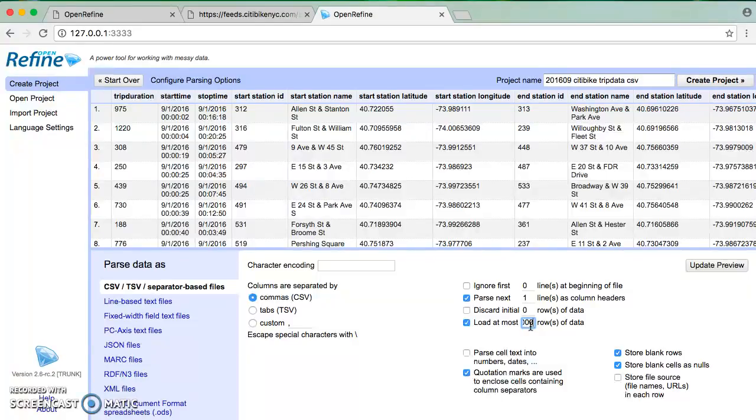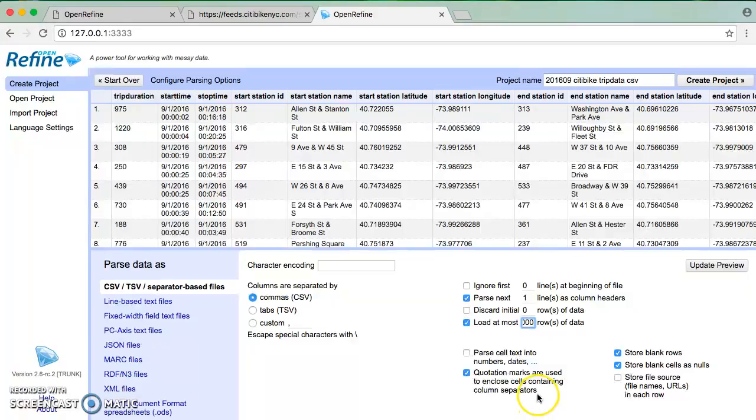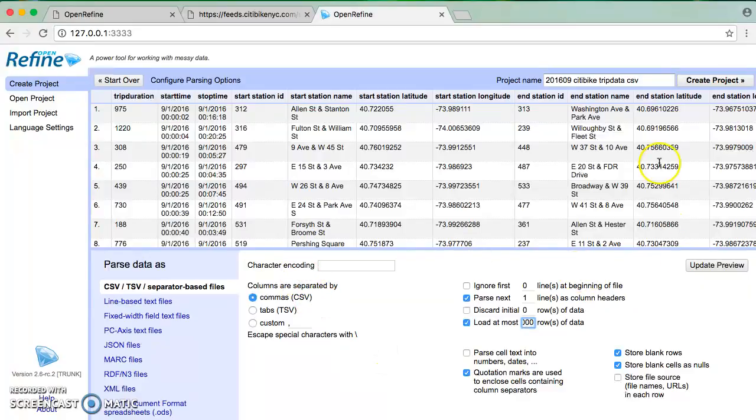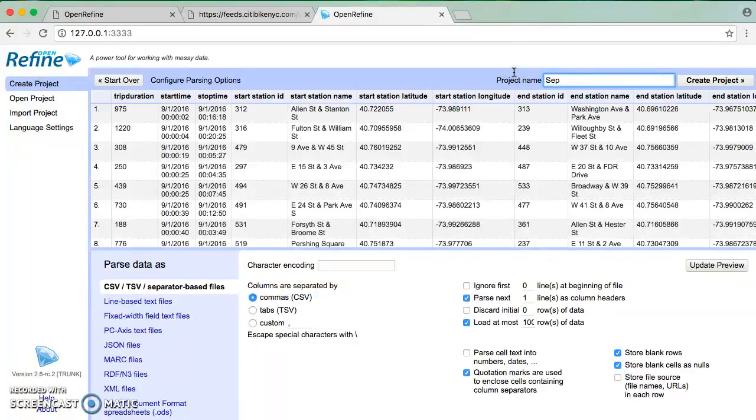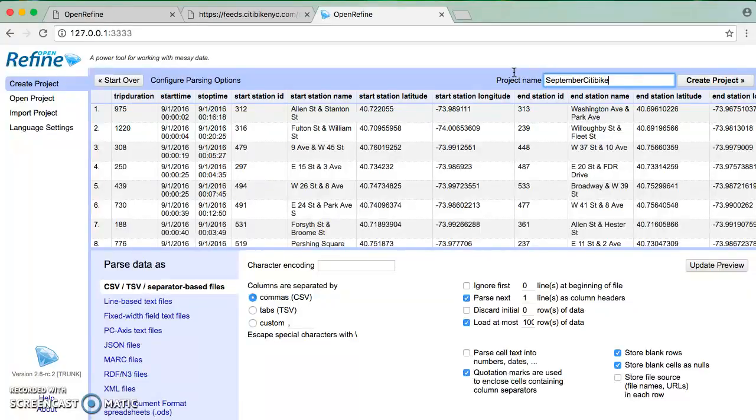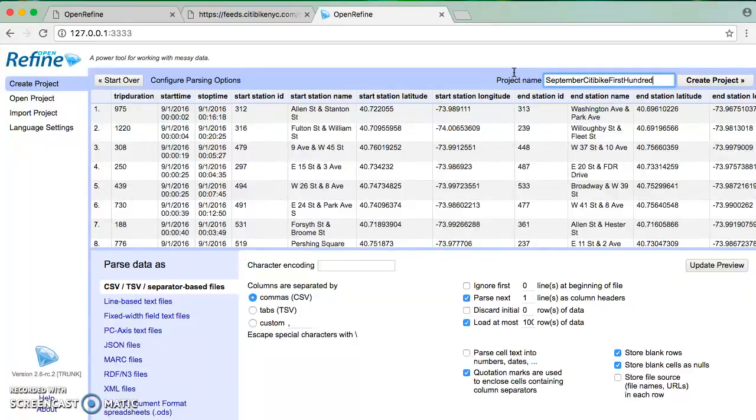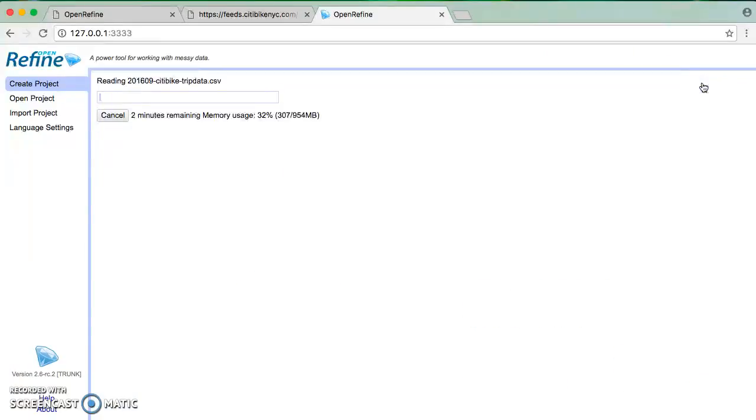Interesting, it has a store file source in here. But now I can go ahead and create. So I'm going to say September City Bike 1st 100th - that's how I decided to name it, a little bit descriptive. And I'm going to say create project. Now this is going to take a minute. It's saying this will take about two minutes.